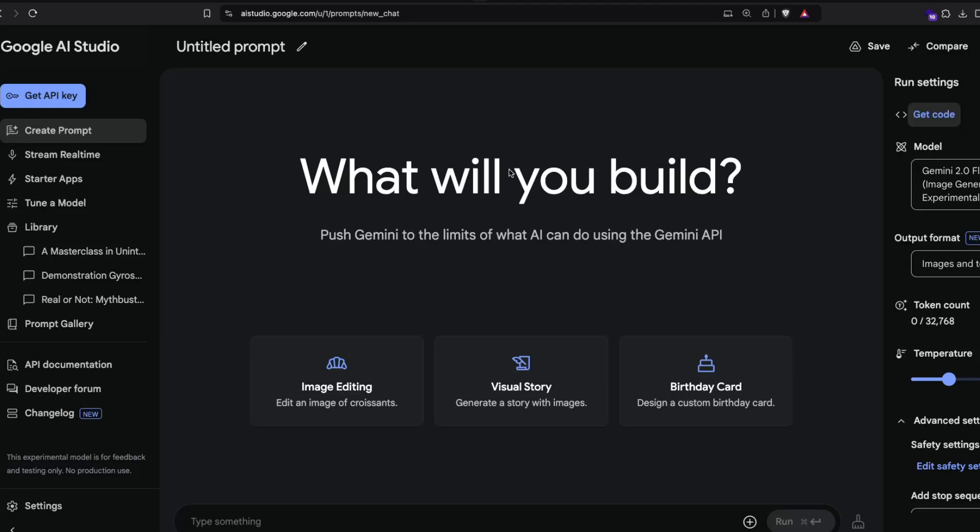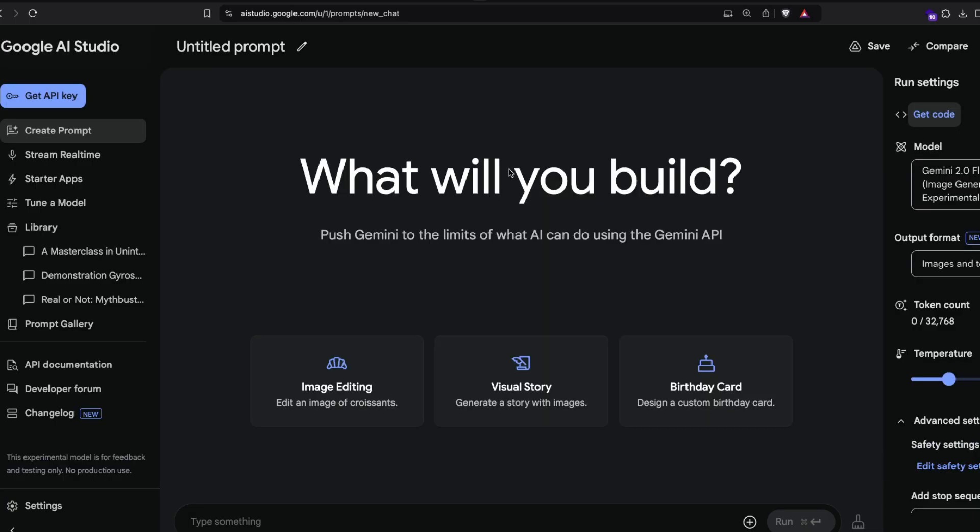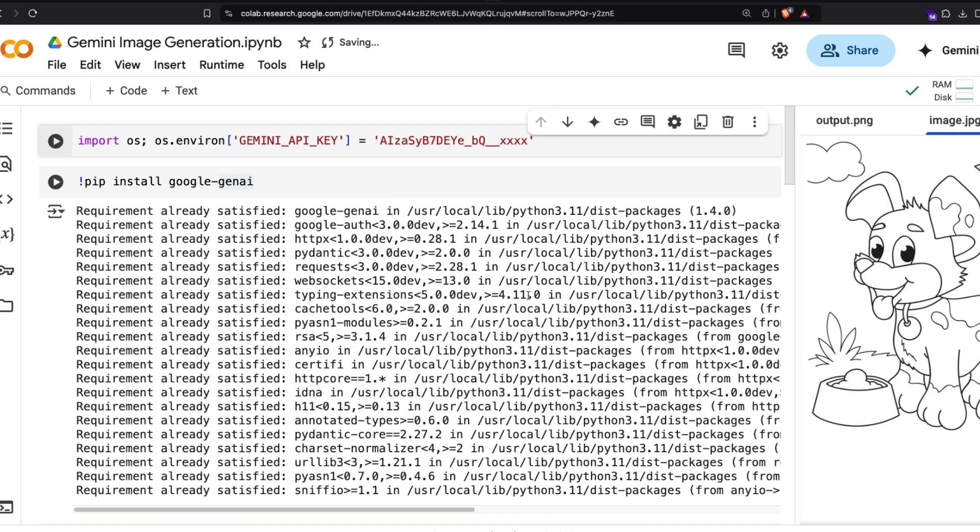A lot of people are confused about how to use Gemini's latest image generation through API. It's pretty straightforward to use on AI Studio, but the API part is a bit confusing. I've put together a Google Colab to explain how to do that using Python. This Google Colab will be linked to the YouTube description.